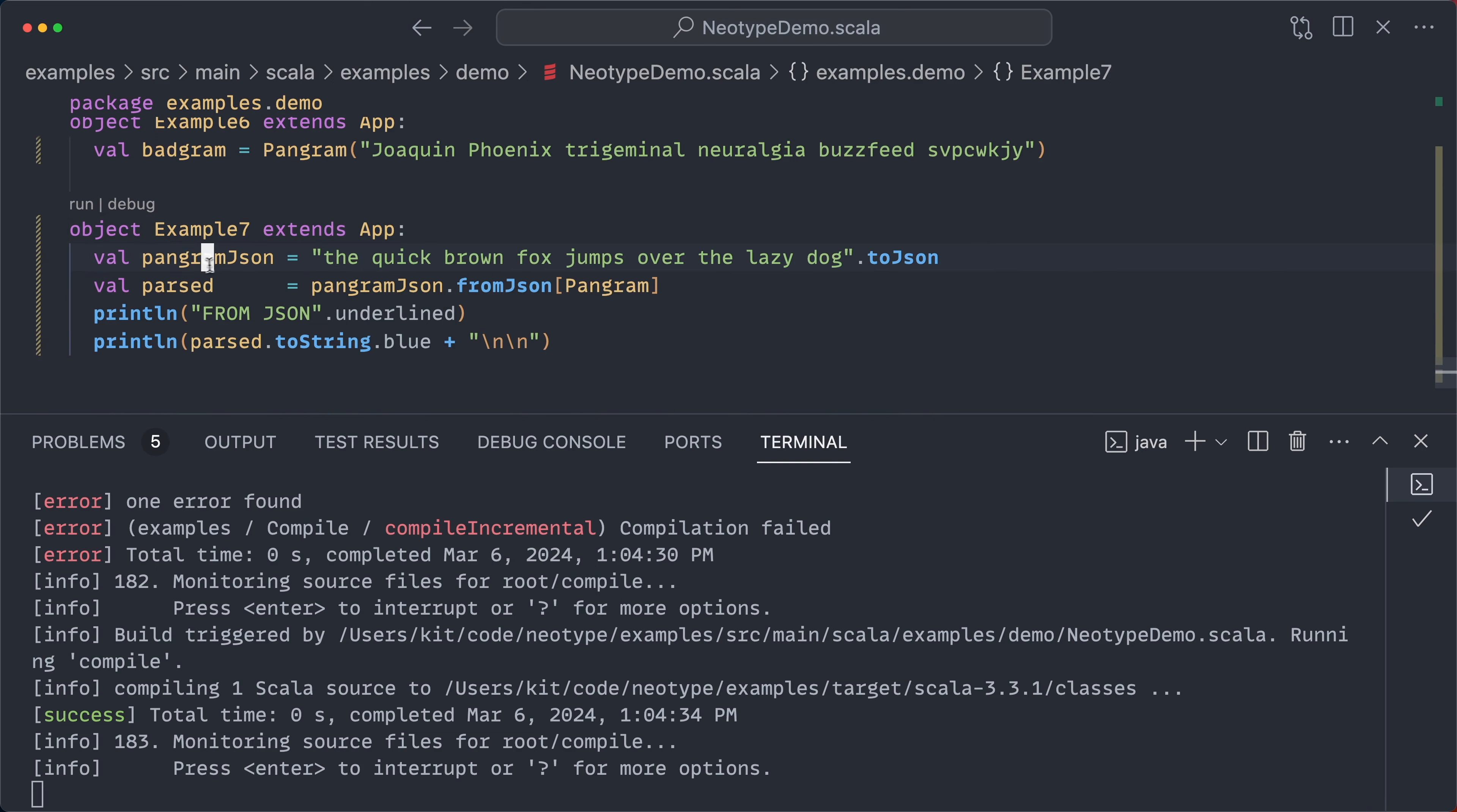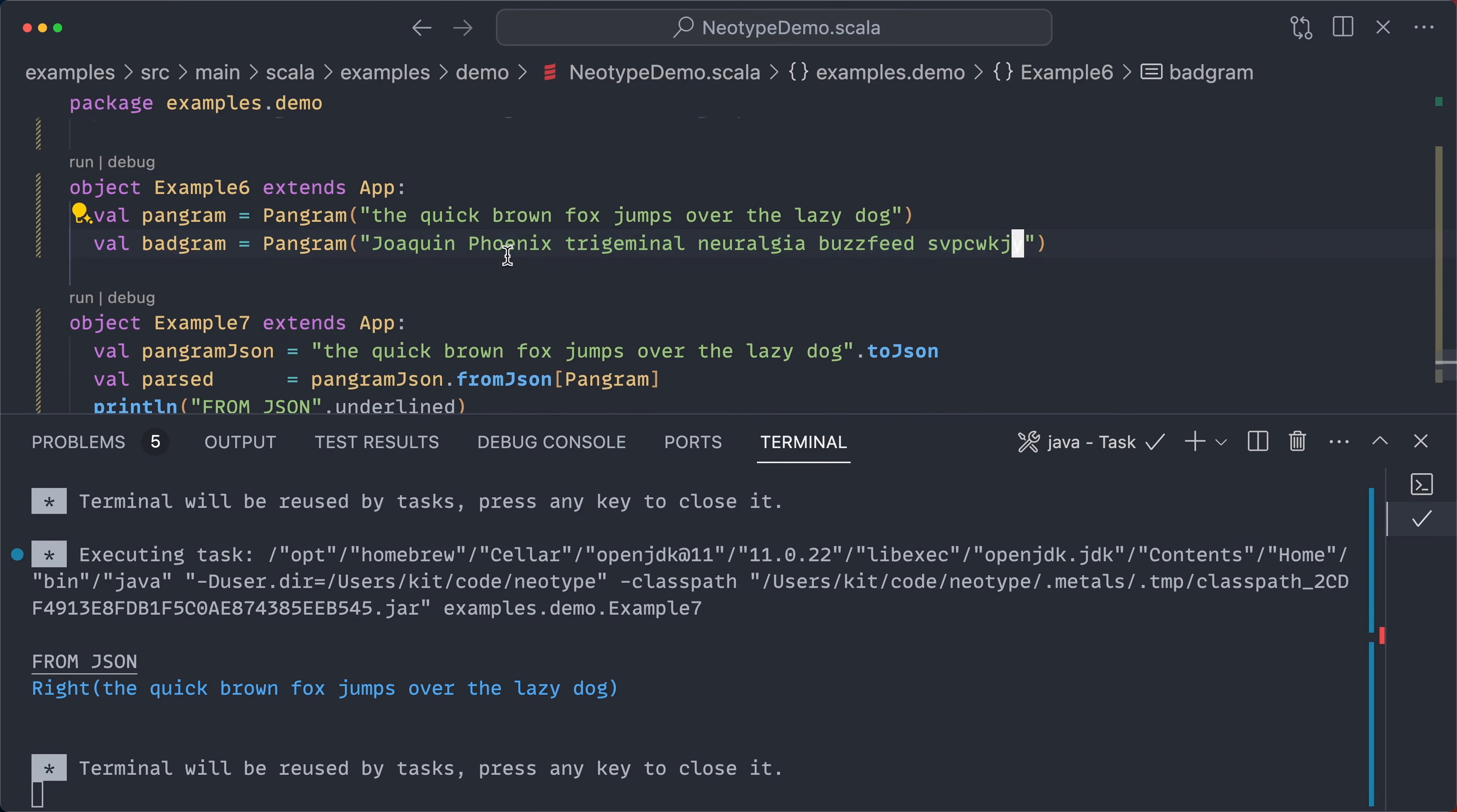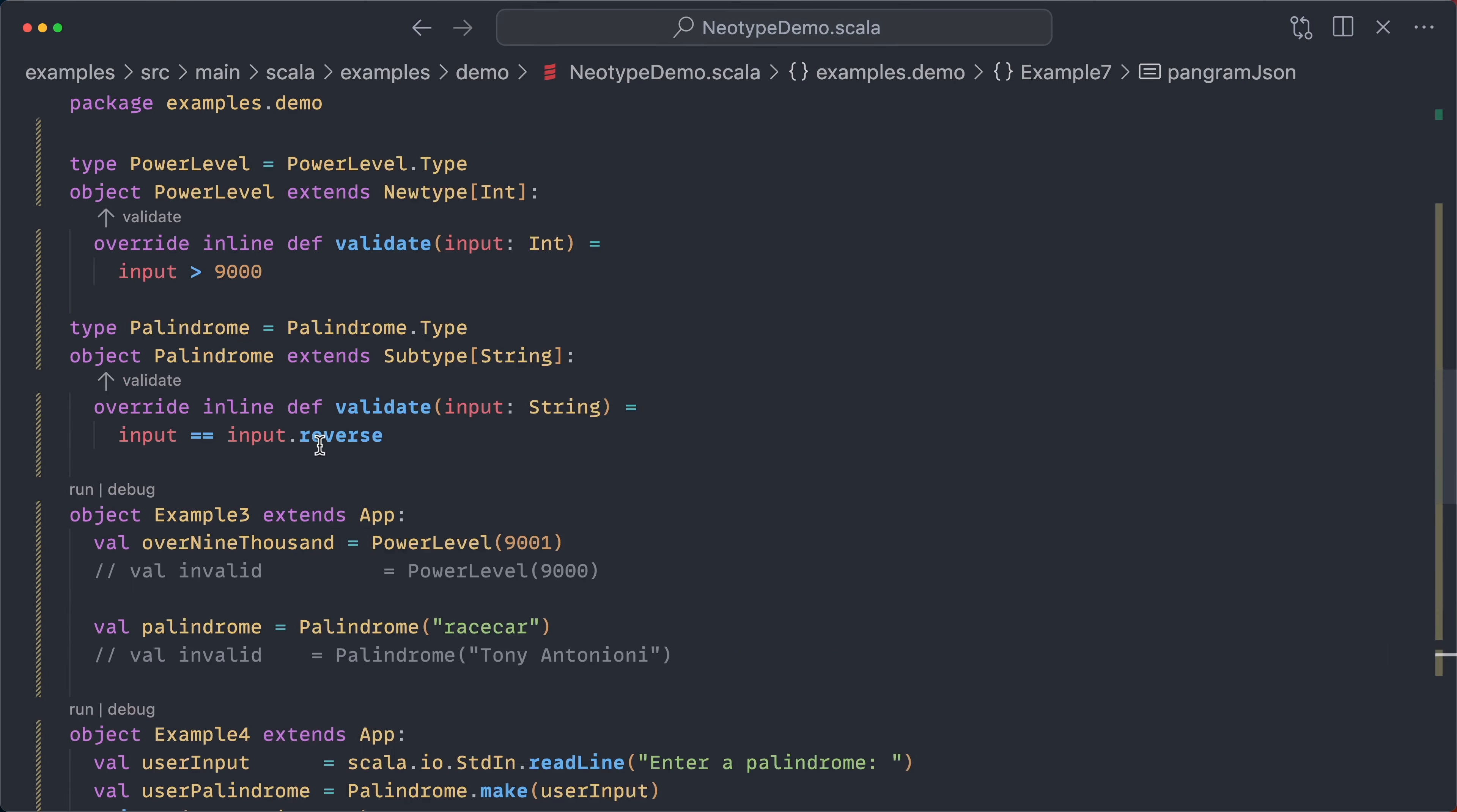And of course, once again, that works with derivation. So this succeeds. But if I copy over my fun false pangram, it fails with the error message that we have supplied. So yeah, pretty cool. I'm quite excited about that.